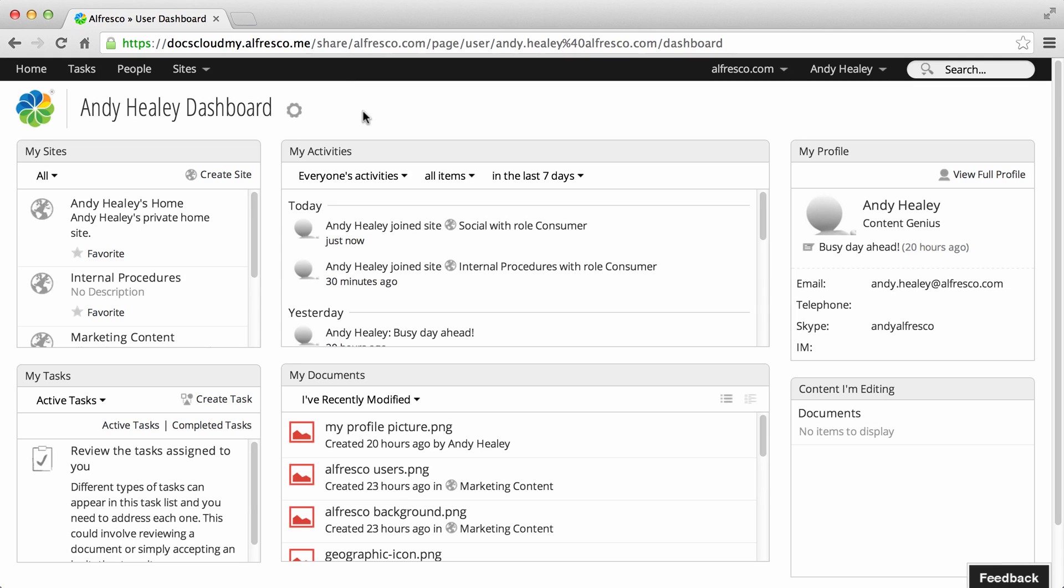You can create a site from anywhere in Alfresco, and you're automatically made the manager of the site you create, though a site can have multiple managers.